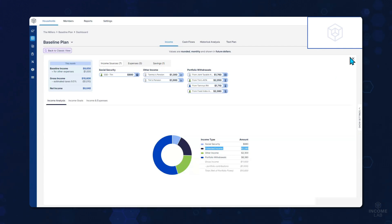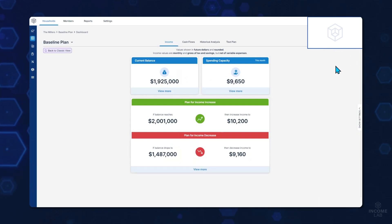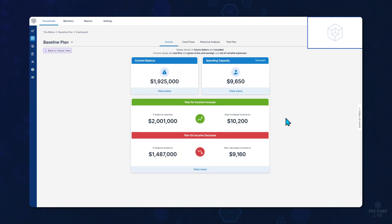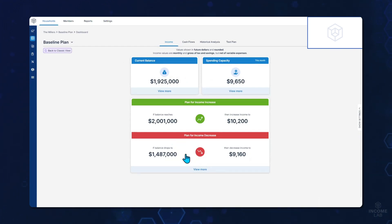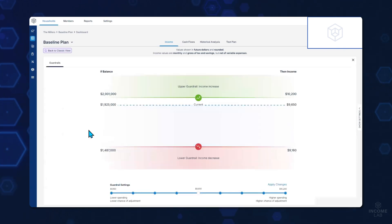We can click the X button here to minimize and get right back to our main dashboard. Next, you'll see the middle section here, which are the guardrails in the plan. These really help advisors relieve the anxiety clients have around failing in retirement — to help them better understand that we don't fail in retirement, we adjust, and the guardrails allow us to see what our plan for adjustment is. Let's click view more to explore the guardrails a little deeper.